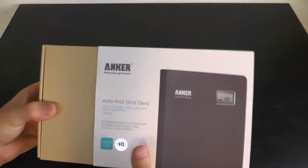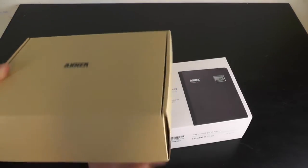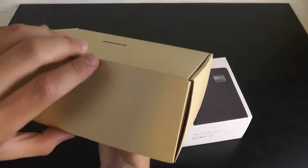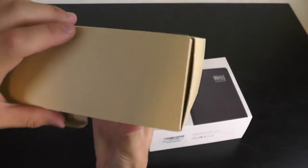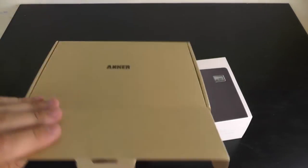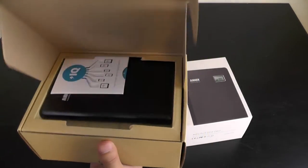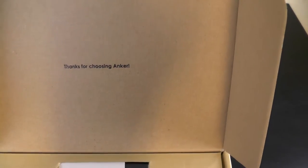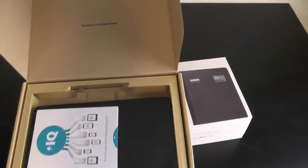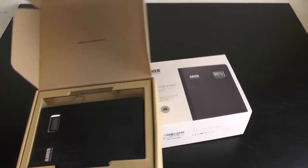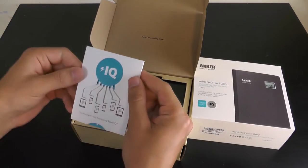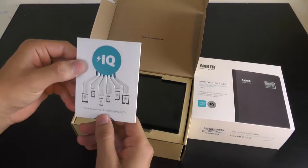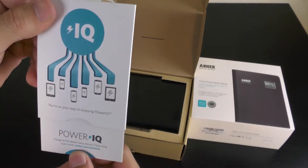Let's start the unboxing. As you can see, it's a nice recyclable carton box which is pretty good that they are considerate of the environment. The first thing we see upon opening is the thank you for choosing Anker card, and this little card about the Power IQ.